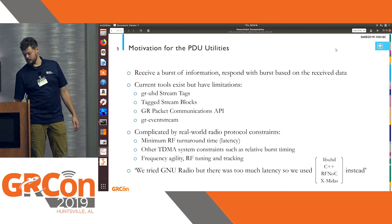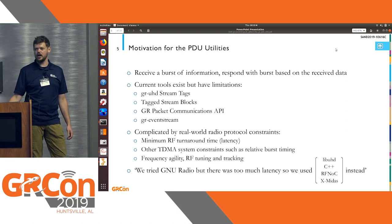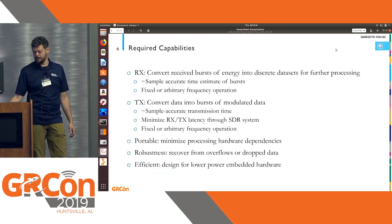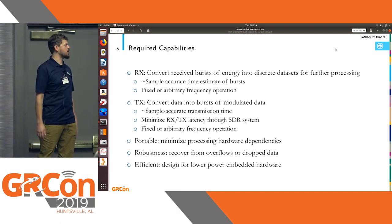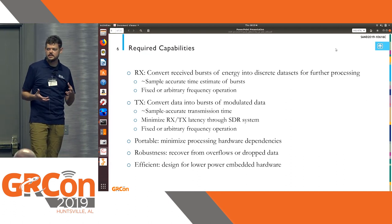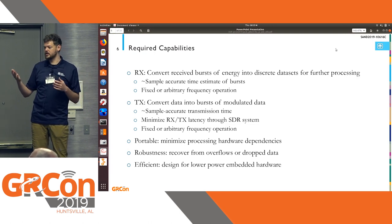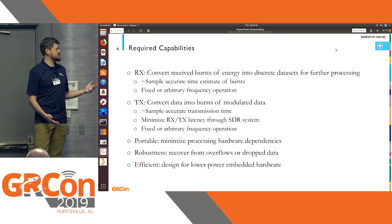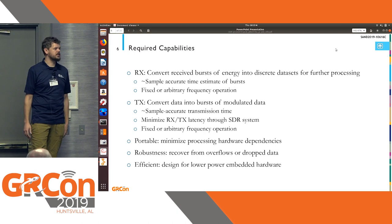There are some current tools that exist, and I'll walk through those quickly—they all had limitations for what we're trying to do. What we're trying to do is convert bursts of energy into chunks of data we can process, and understand where in time and where in frequency that came from. On the transmit side, turn that around with what we call sample-accurate transmission time—depending on how fast your sample rate is, put that energy over the air at a time and frequency of our choosing with reasonable accuracy.